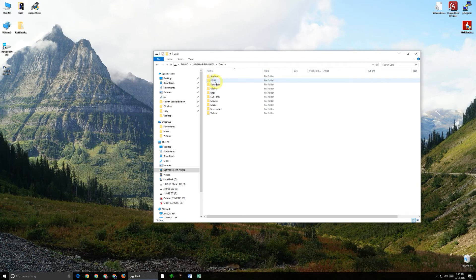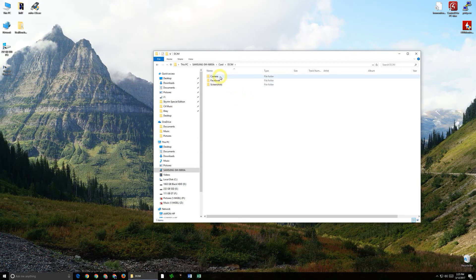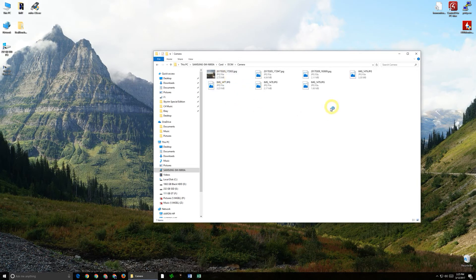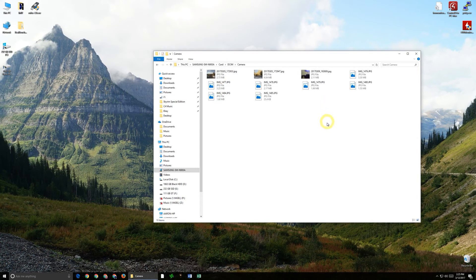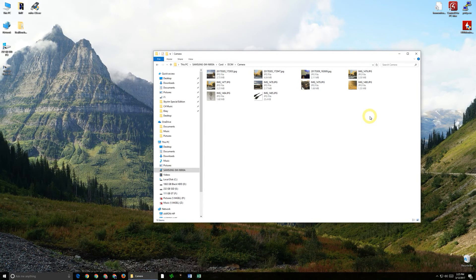So then we're going to go look for the exact same folder the DCIM, go into there and then go into camera and then we have all these photos in here again and in this demonstration I'm going to show how to actually pull them off of it altogether.